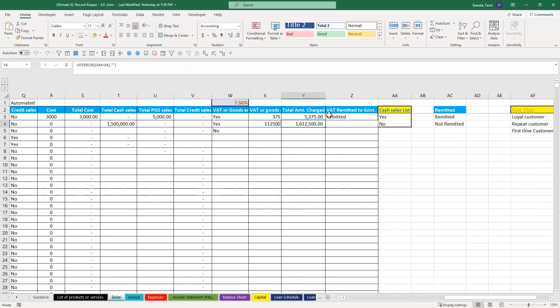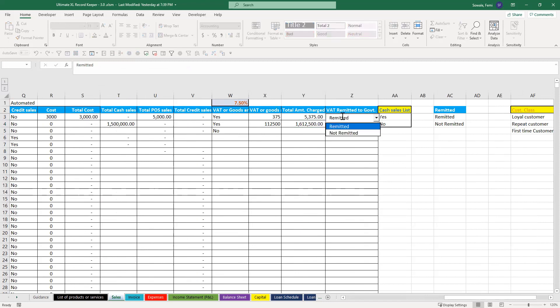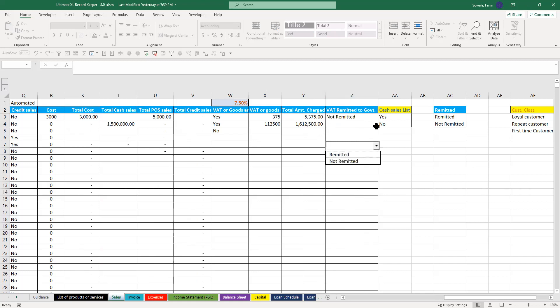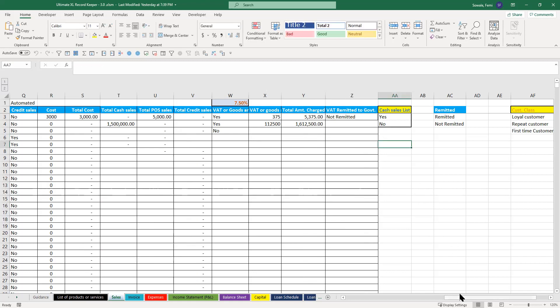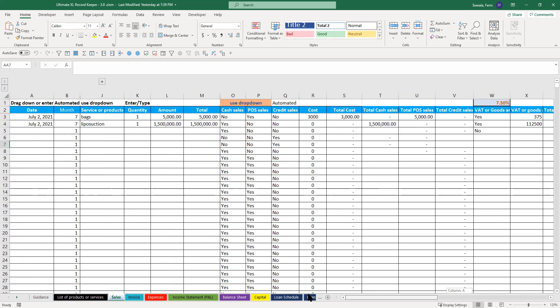Now, again, you'll see that there's something called remitted here. I believe when you charge the VAT, the aim is to eventually remit it to the government. But while you charge it, just make sure you click on not remitted. When it's remitted, you come back here and then you make sure you click on remitted. That's all you need to do.